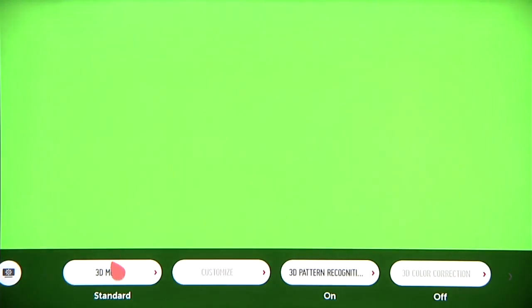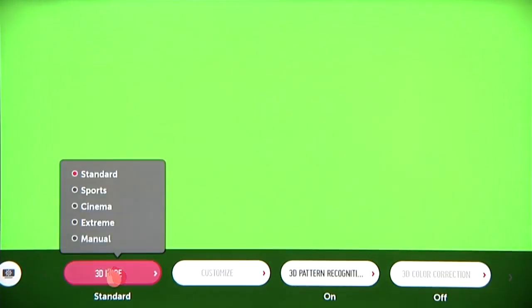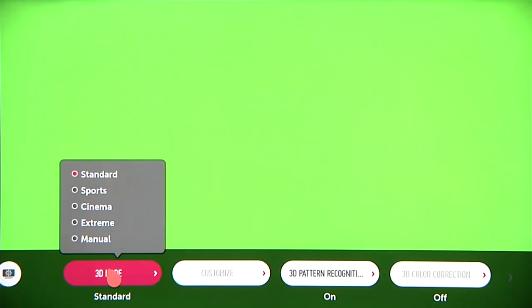Several preset 3D modes are provided to help tailor the look of your 3D, depending upon what you'll be watching and how noticeable you want the effects to be.